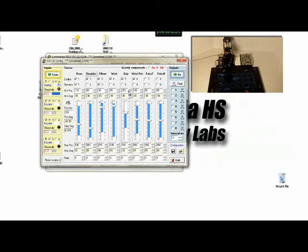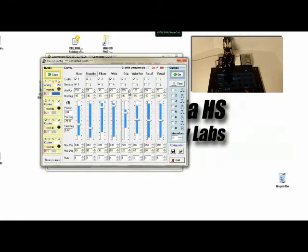And as I adjust this down, you'll notice that the blue bar down below is moving up. That will allow me to move the gripper to a more open position, like so.